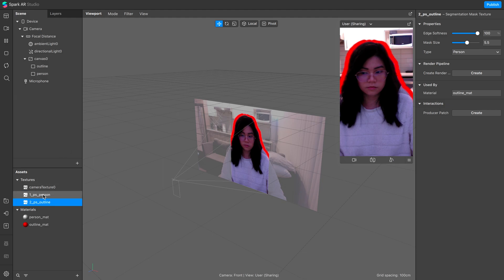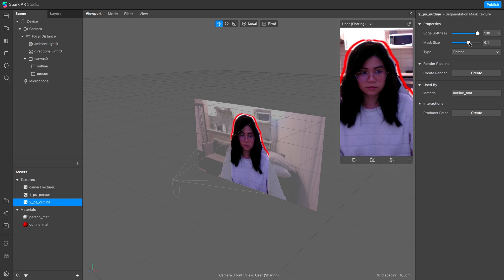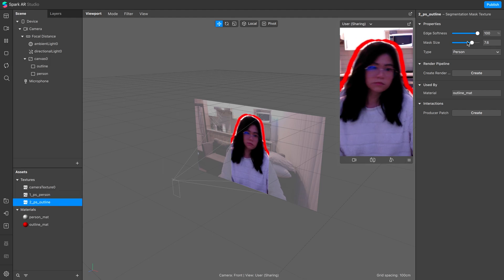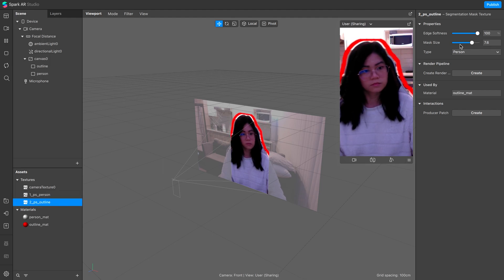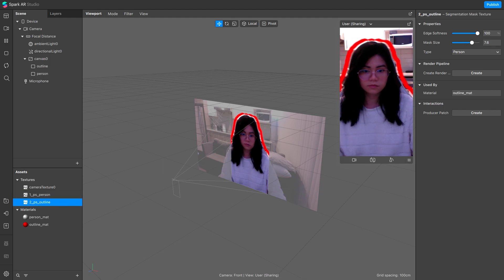If you are not adding a background, another thing you can do is to adjust the mask size of the first person segmentation, so that you can make the outline with some spacing in between.